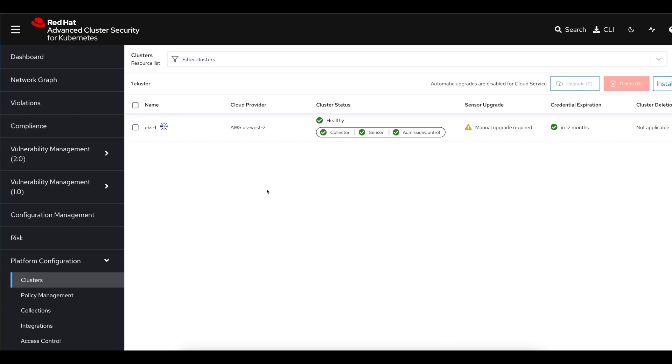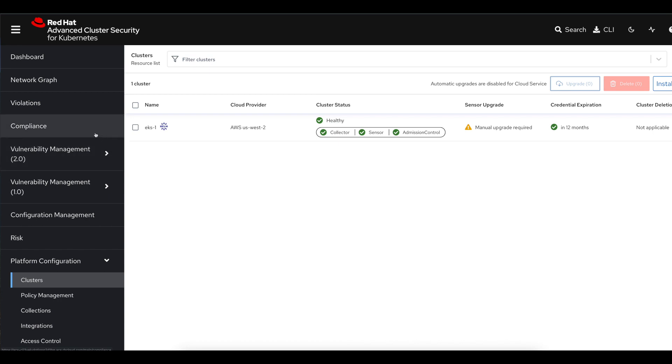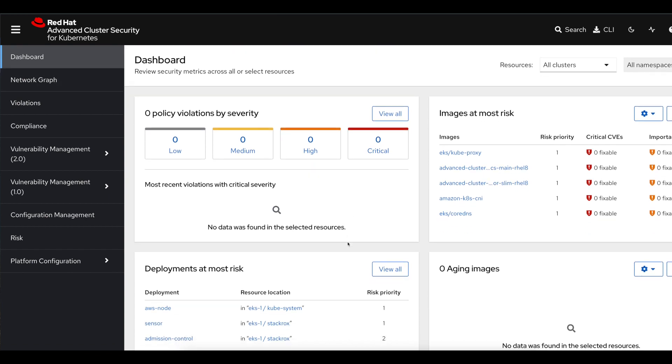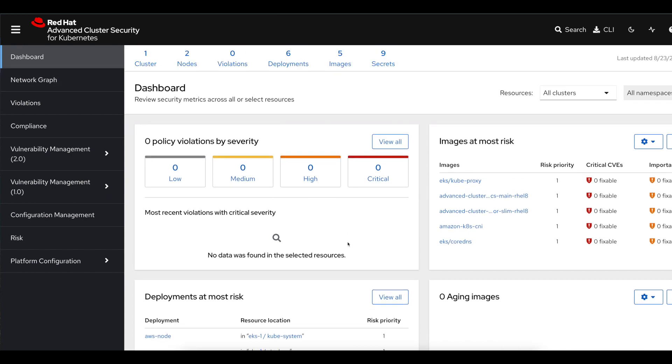Now I've logged back into the ACS central interface and we can see quite a change here. Under the clusters page, instead of installation instructions, we see our healthy cluster. All the components here are up and running, and you'll see that the system has begun to gather data. We can see quite a change on the dashboard here. We're going to see the list of images and deployments, and this tells us that we have a healthy installation here.